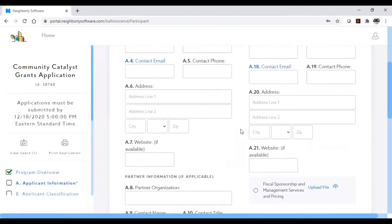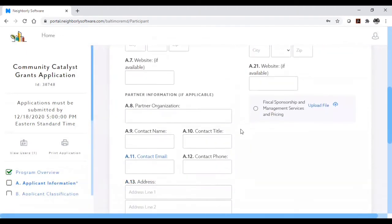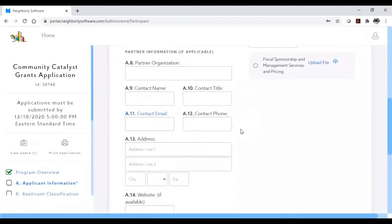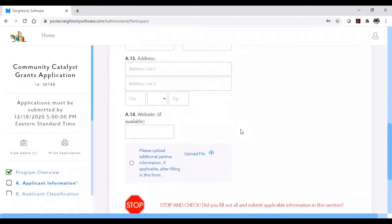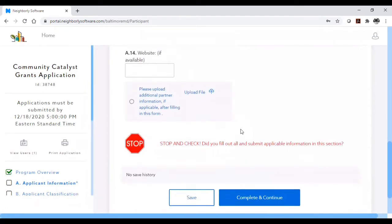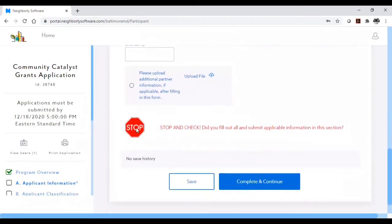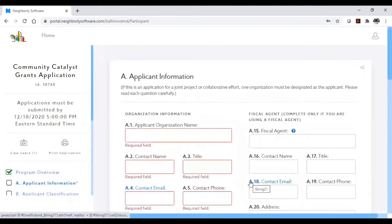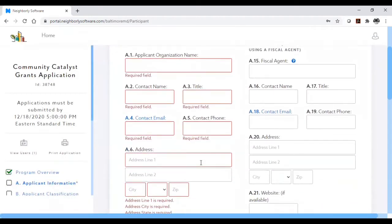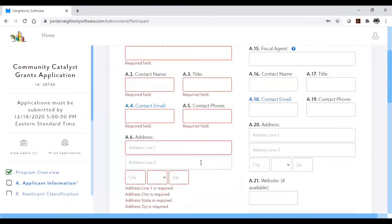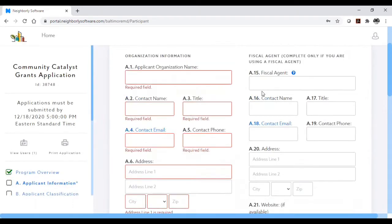There are some questions that are required for all applications. The system will stop you from submitting your application unless you have completed those questions. However, ultimately, you are responsible for making sure that you have completed all applicable information for your specific application before submitting it. No late applications will be accepted.